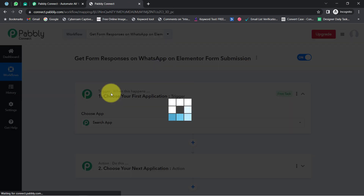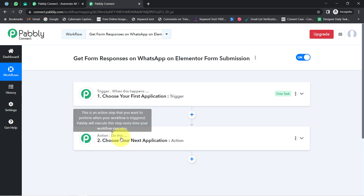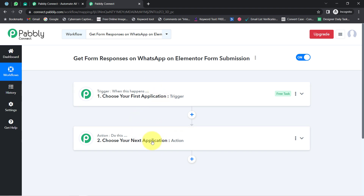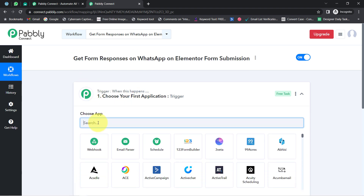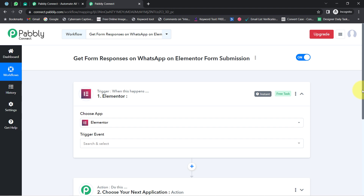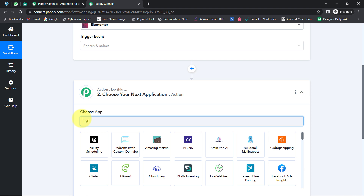You will notice two boxes in front of you — these are Trigger and Action. Trigger means 'when this happens' and Action means 'do this.' You will always have to select the applications in which you are building the automation. For example, whenever a sale happens in a payment gateway application, automatically send an email via Gmail. According to our use case, whenever an Elementor form submission is made, automatically get a notification on WhatsApp via Interakt.